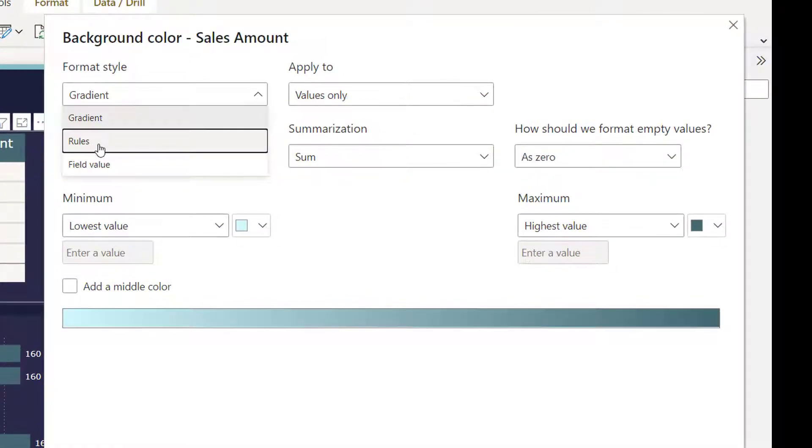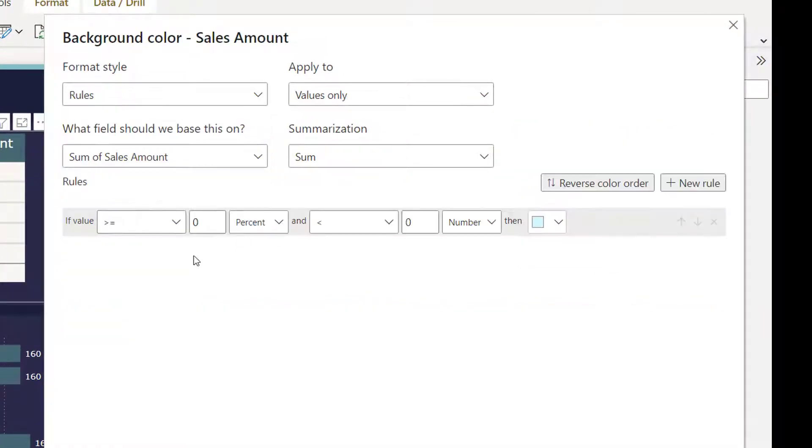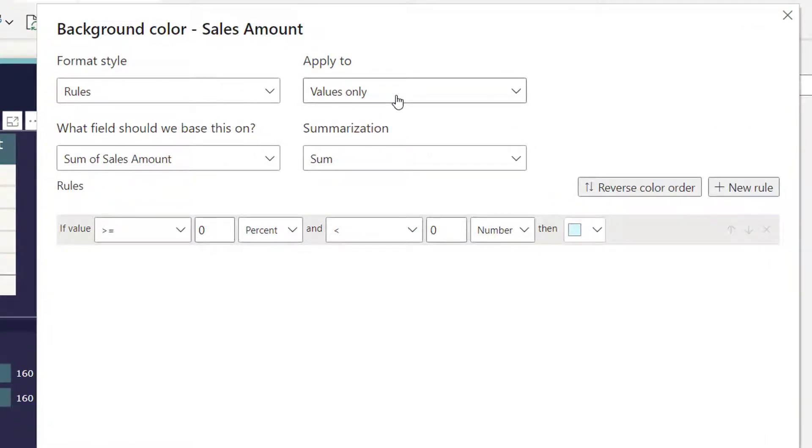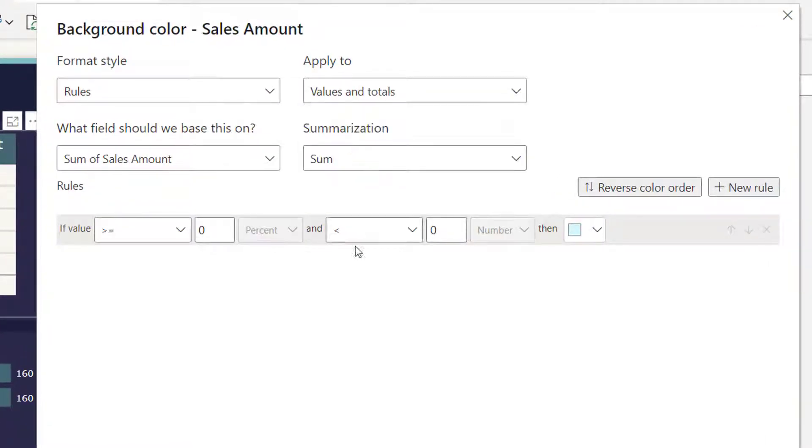Go to conditional formatting, select background color, go to rules, and then select values and totals.